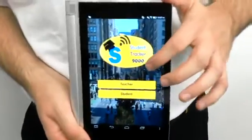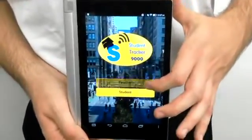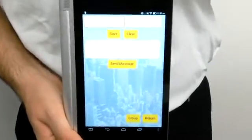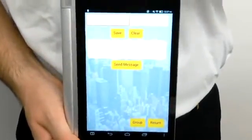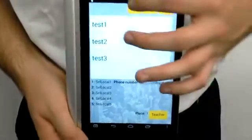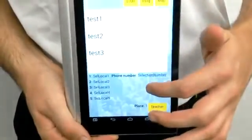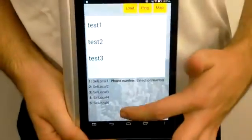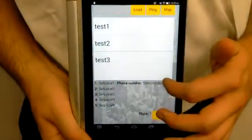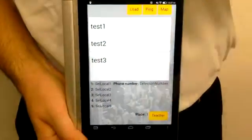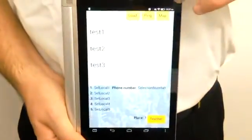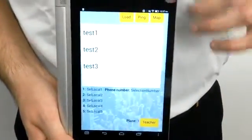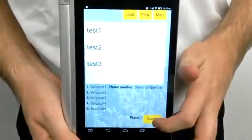The app consists of using two different screens. The teacher screen is where the chaperone may put in the student's phone number and name, view them on a list of all the students they've entered, as well as the last five saved locations for their phone number. If they need to, they can call the student or view the last saved location on a map.